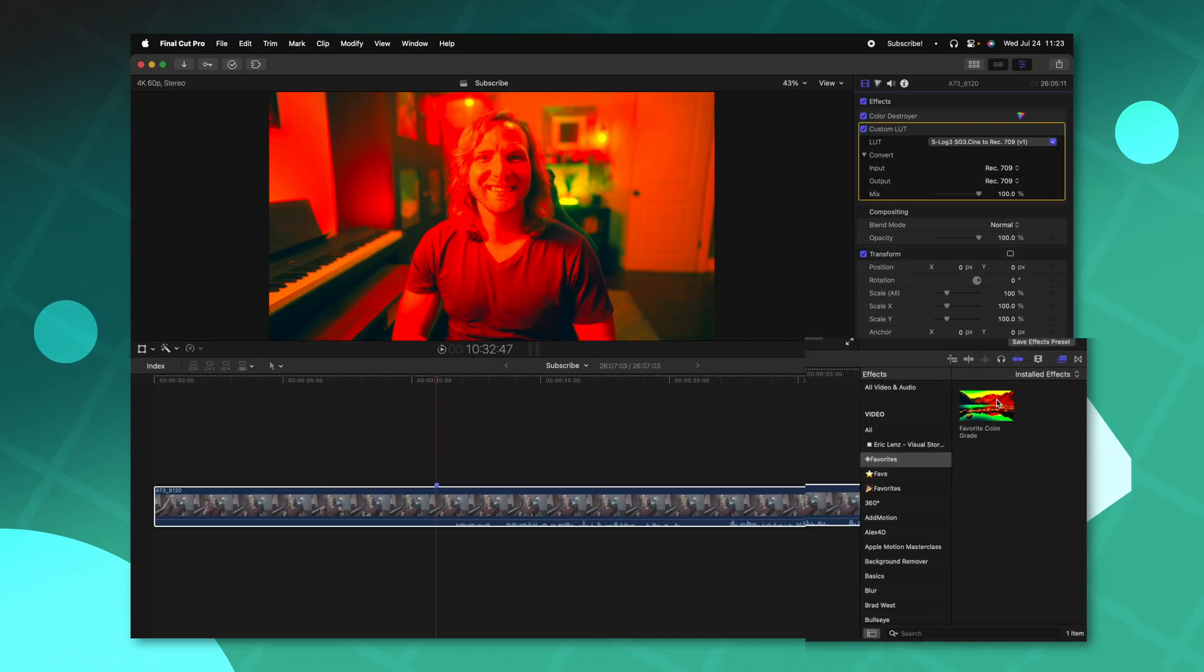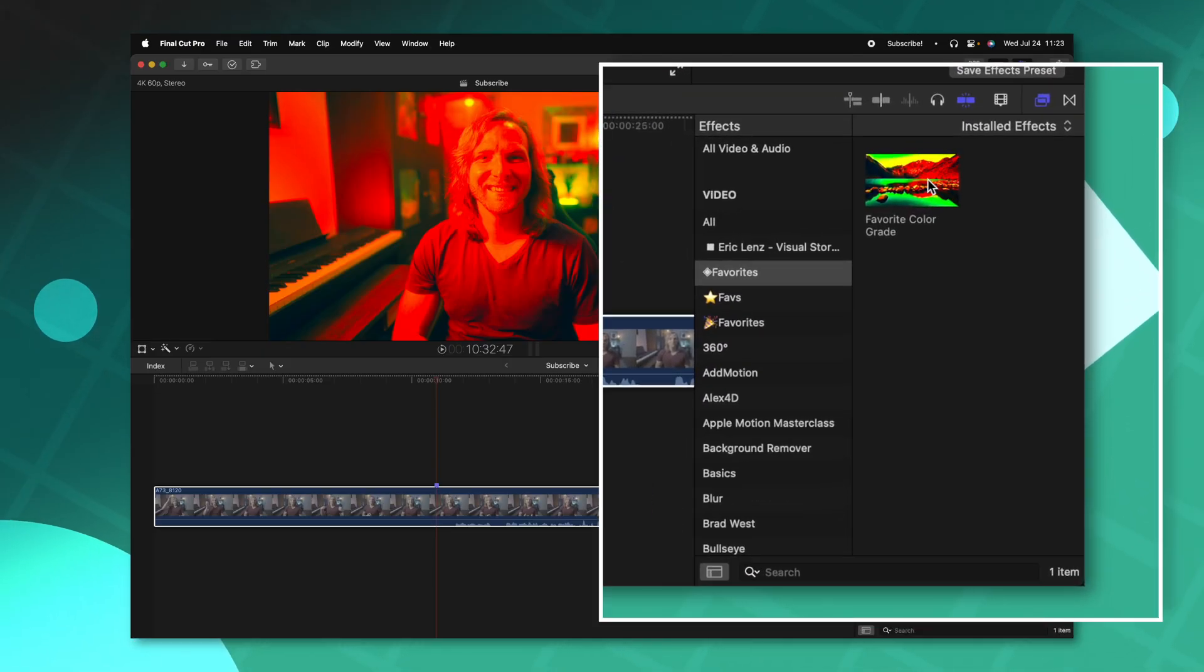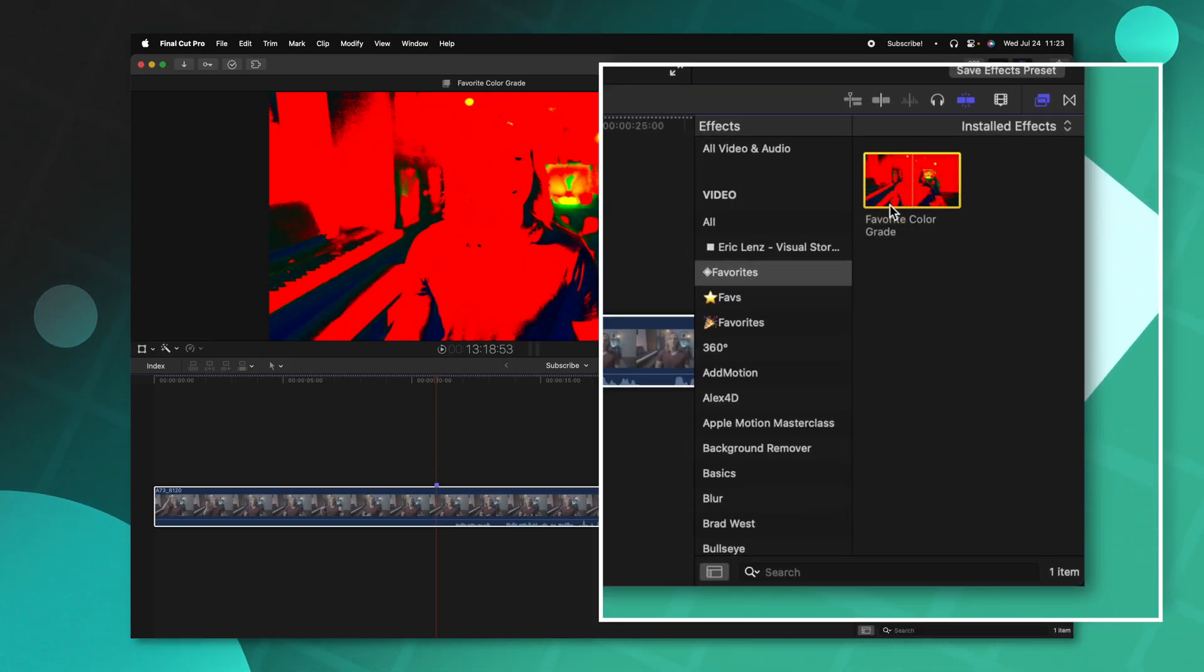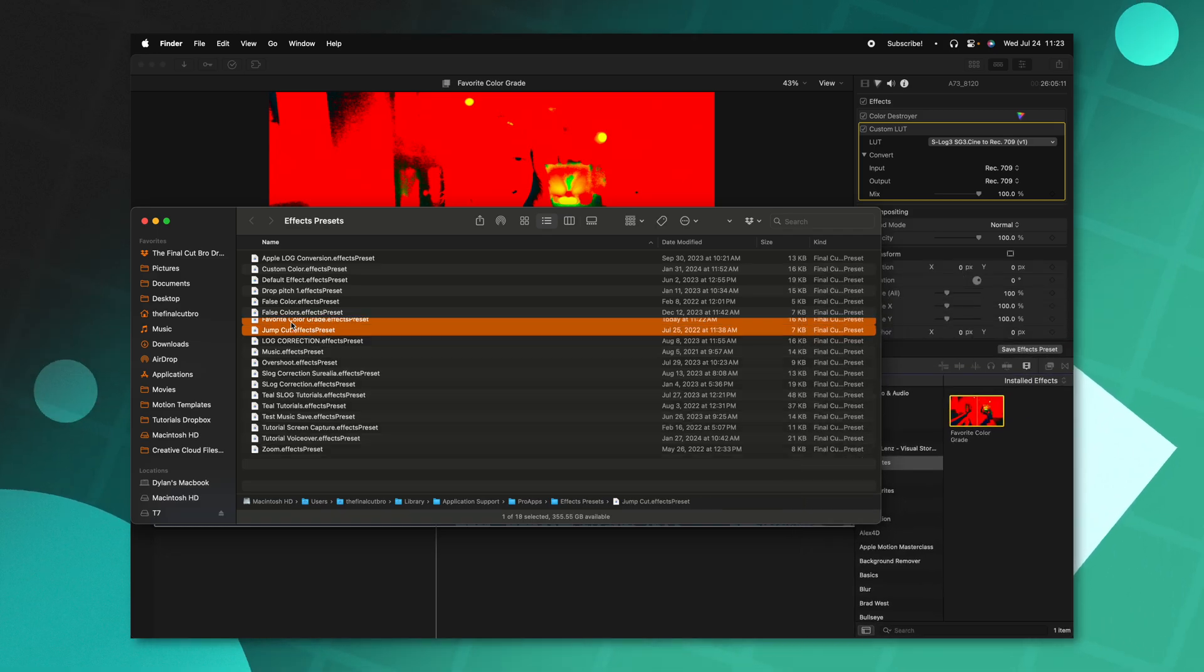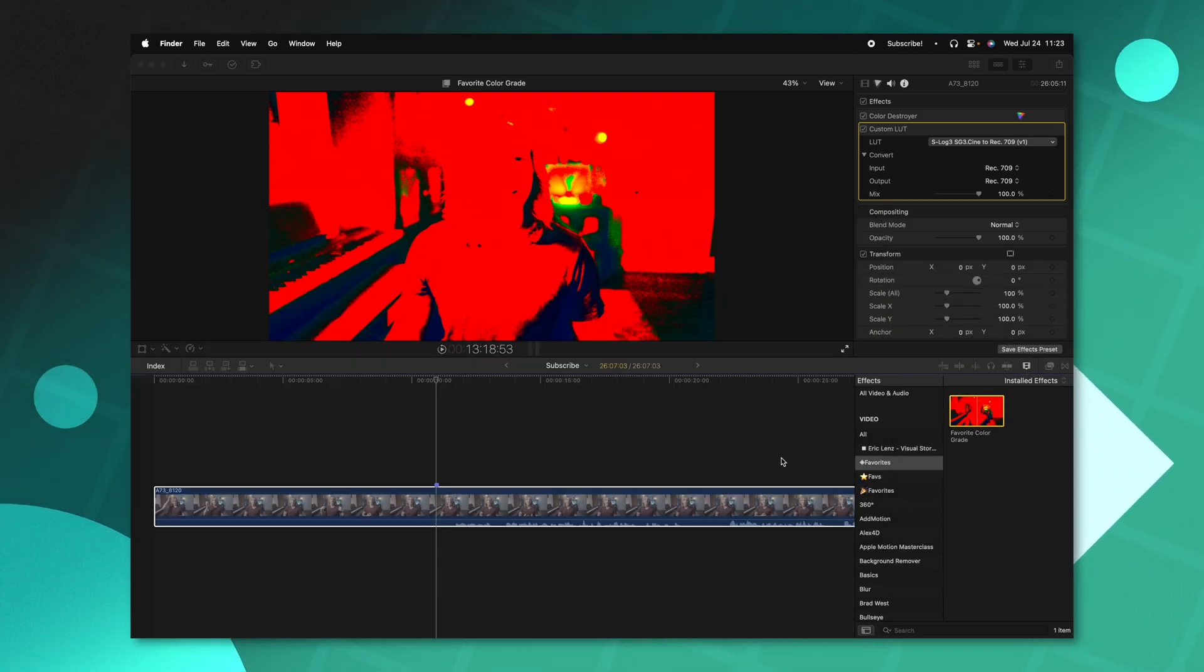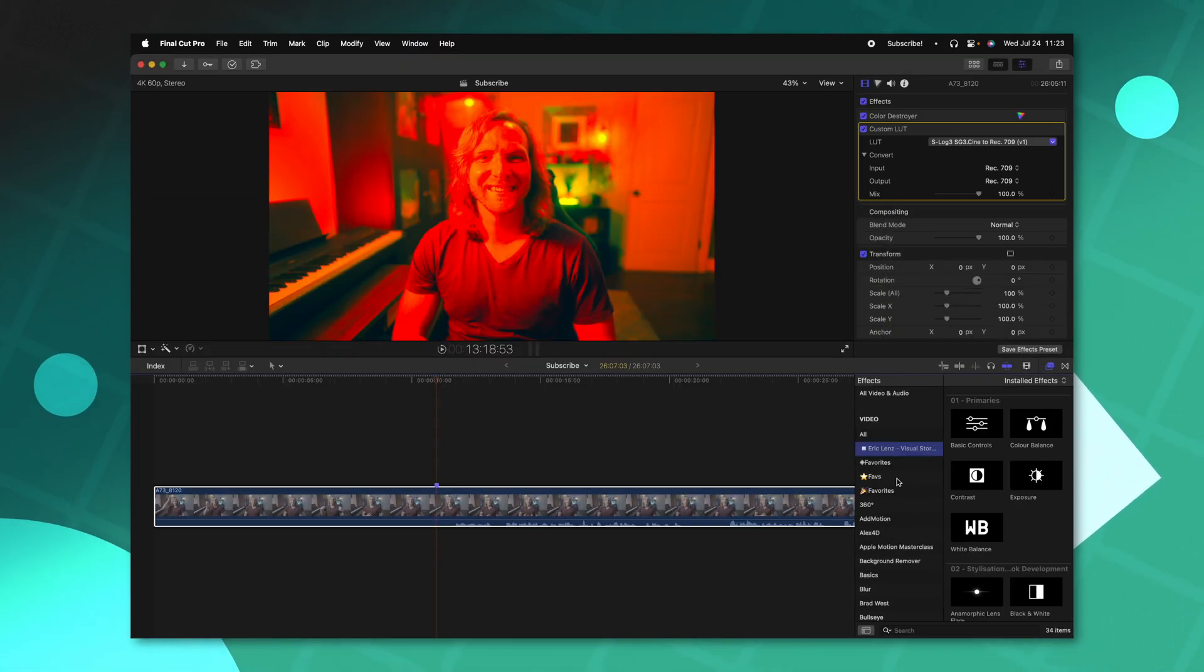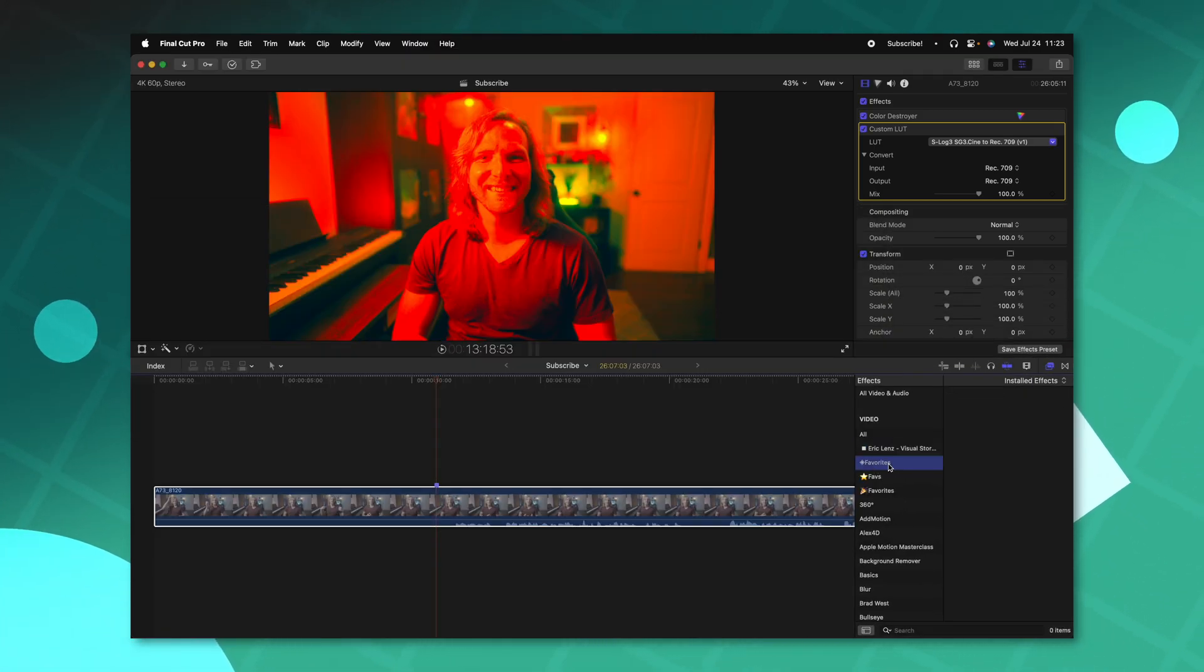If you ever need to get rid of an effects preset, it's very simple. You can just right click on it and select reveal and finder. You can see that here and we can just push command delete. And now when we restart Final Cut Pro, we won't see this favorites category here, which will clean up our workspace in a nice way.